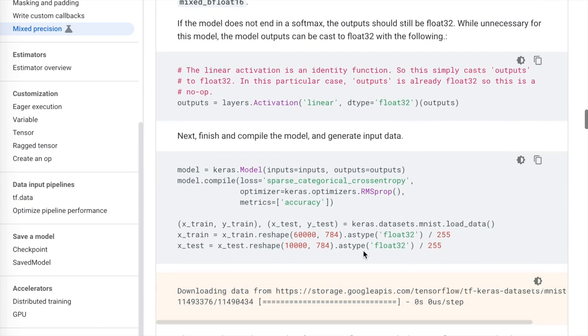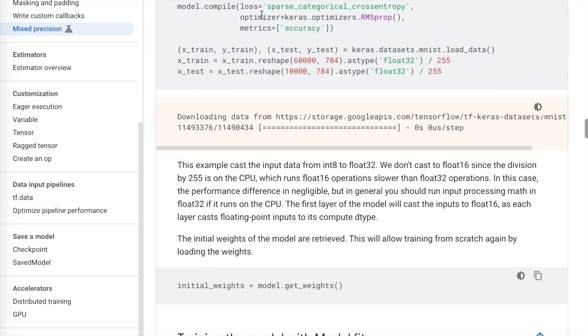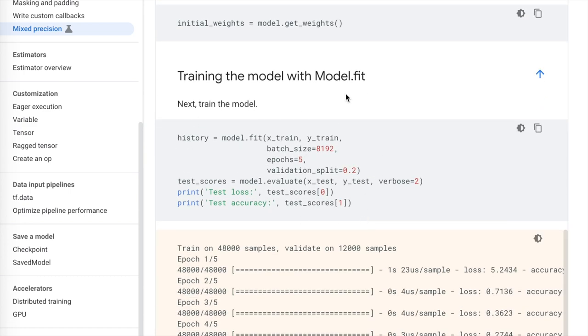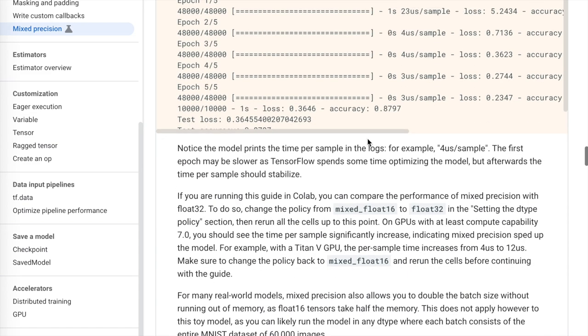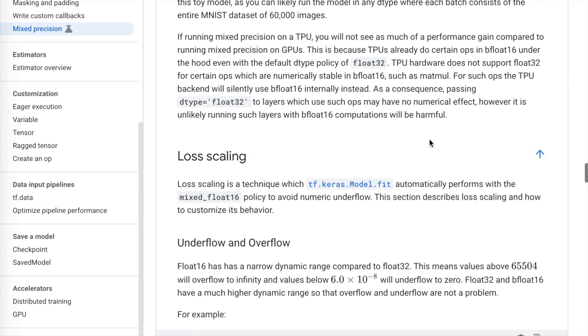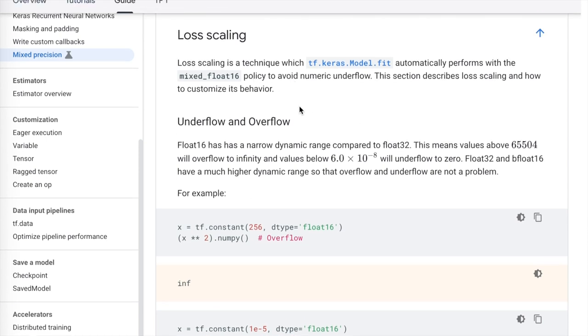They finish building the model and load the MNIST dataset as an example to try with `model.fit`. They also describe how you can switch the policy from `mixed_float16` to `float32` if you want to A/B test mixed precision versus original training. Then they begin the discussion of loss scaling.